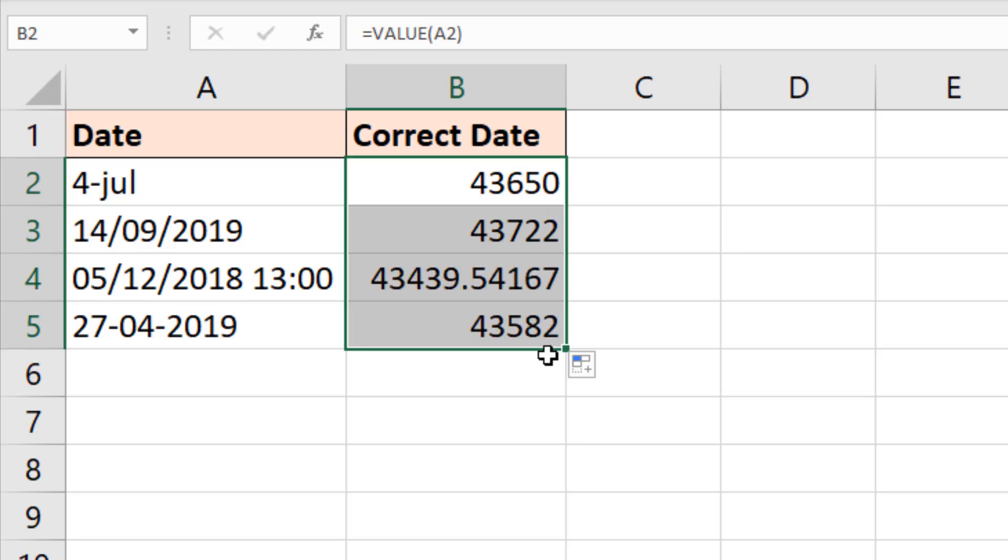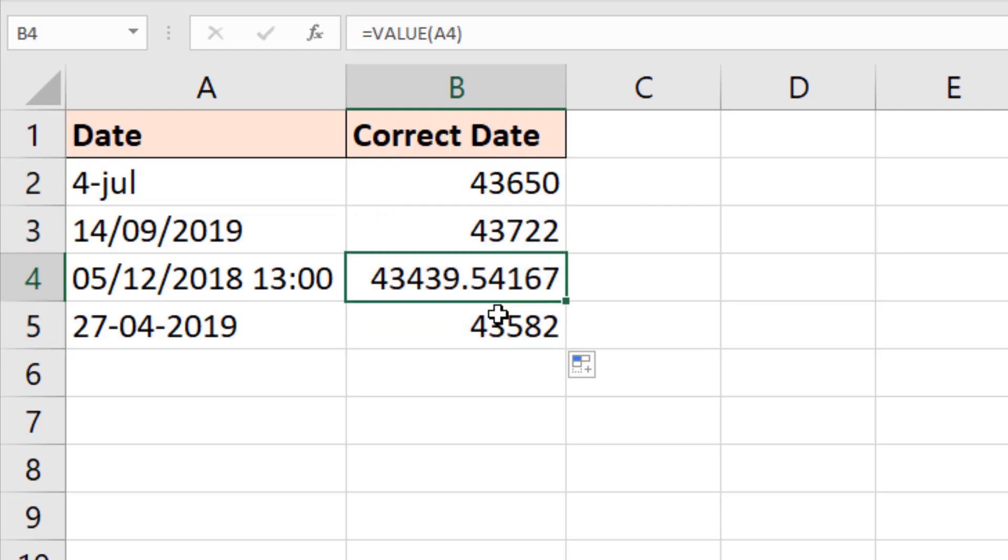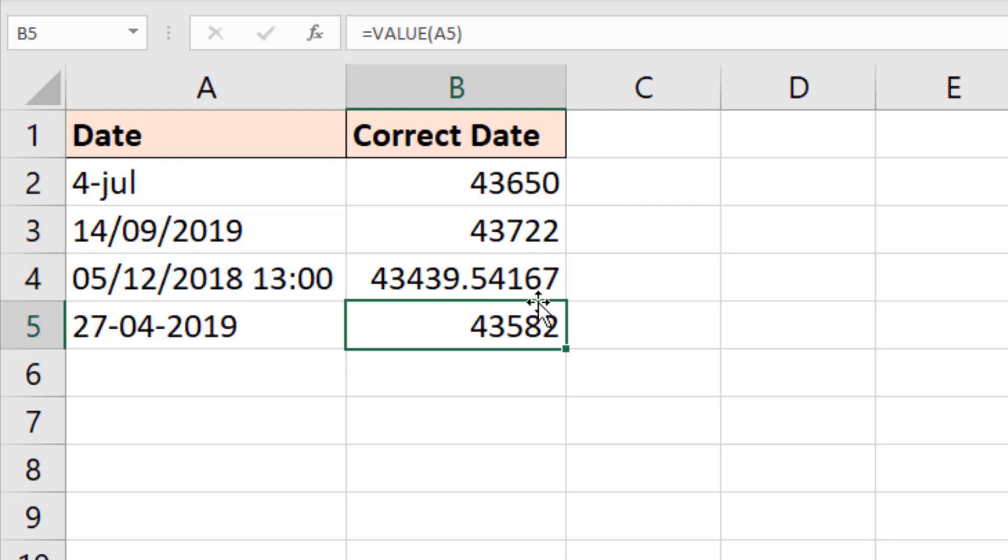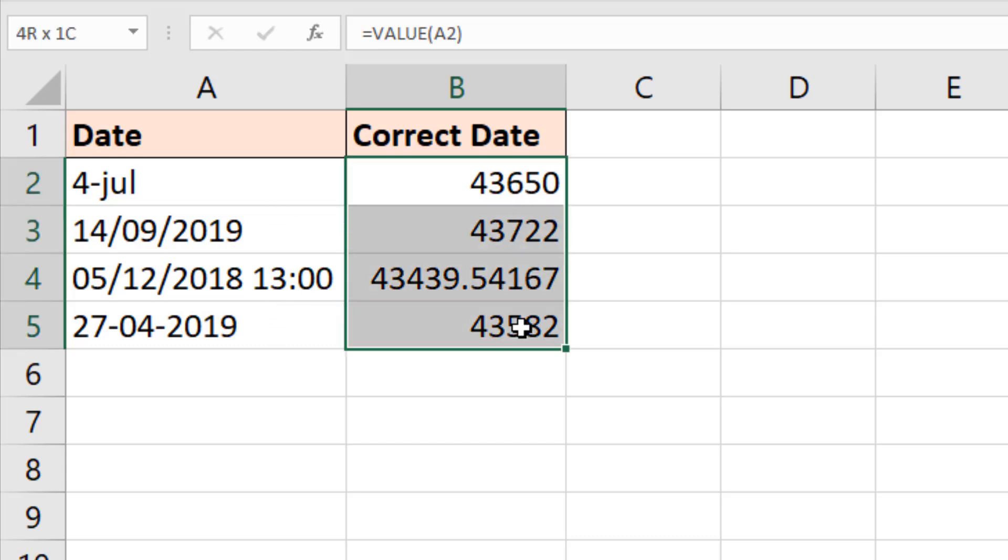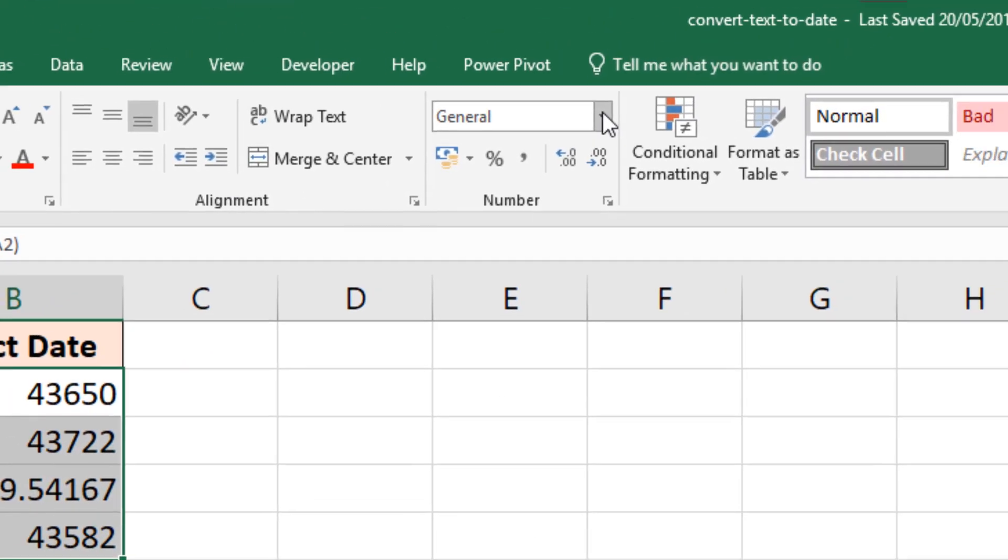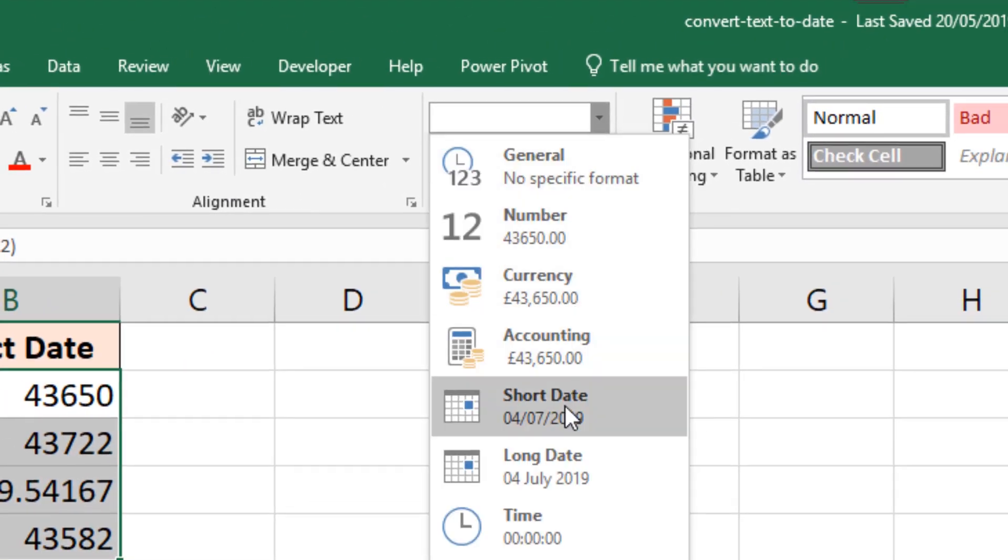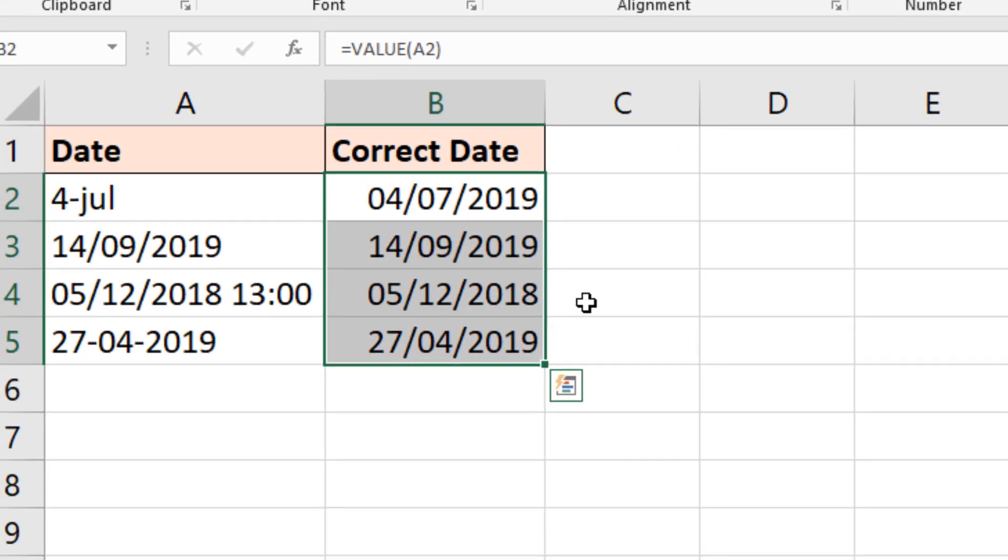Now if I drag it down, notice with VALUE that it converts it to a number. It doesn't convert it to a date; it converts it to a number. So notice how it maintains the decimal here for the time. I wanted to use the time example here at one o'clock to demonstrate that. And that's what VALUE does. We can then go and format it as a date.